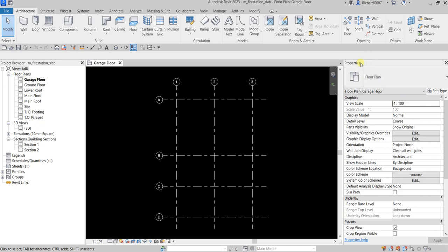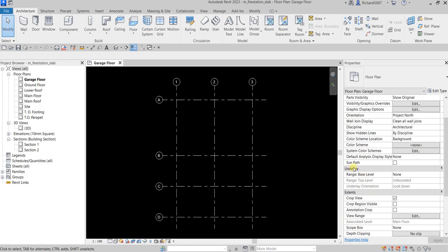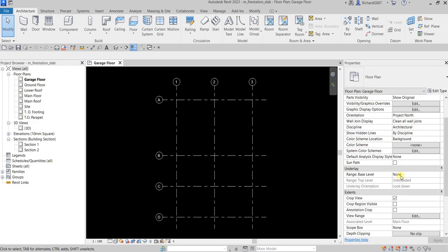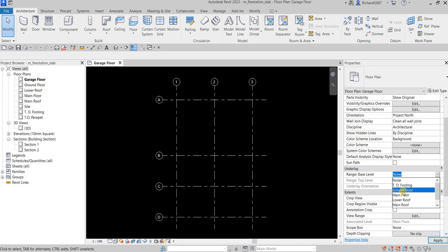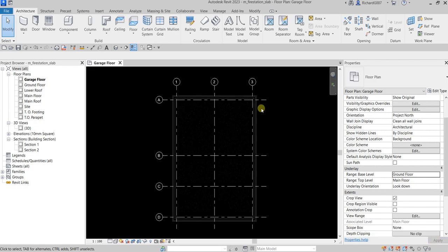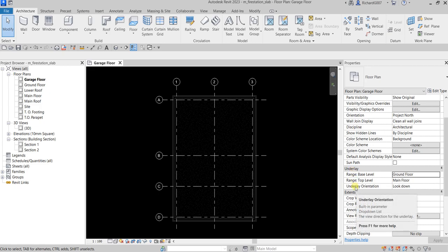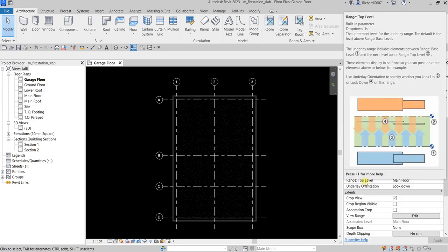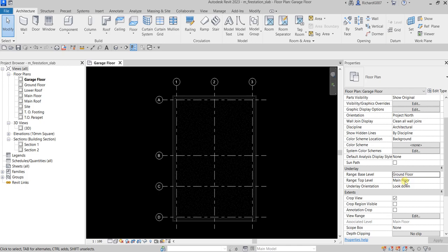I'm going to change the underlay. The underlay can be found here in the properties. The range base level is currently set to none, so I'm going to change this to ground floor. Take note that I am on the garage floor level. If I select the ground floor level and apply, you'll be able to see the underlay of your ground floor. The underlay orientation is looking down, and you can also specify the range top level, which is currently main floor.